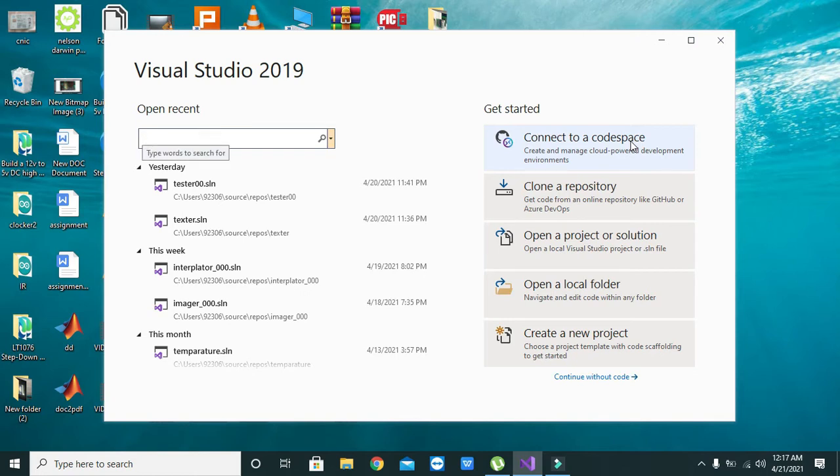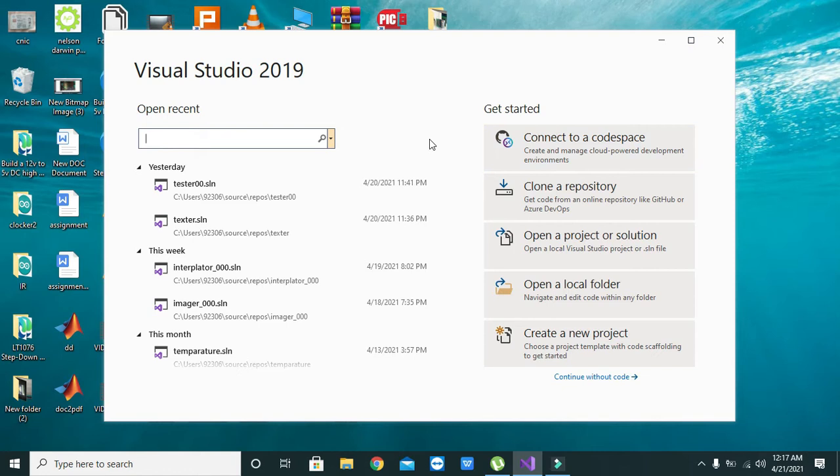Hello guys, it's me Imad from Nelson Darwin Park Tech YouTube channel. In this video tutorial, we will learn how we can transport our data into a text file from C# inside Visual Studio.